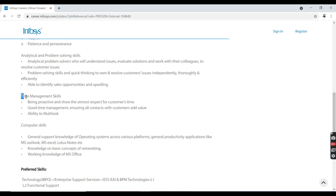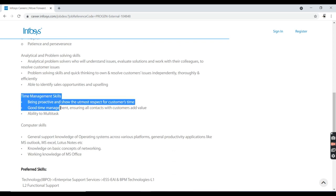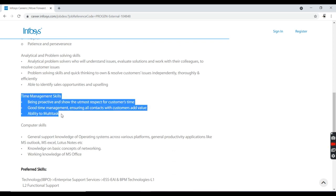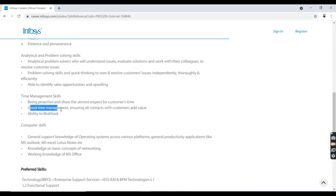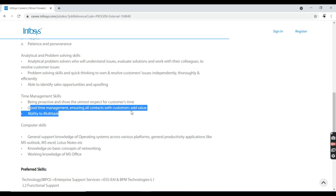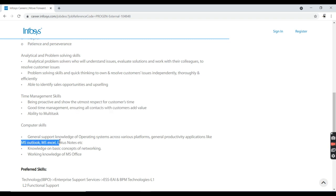One important thing is time management skill. You should be proactive and show the utmost respect for customer time, good time management, ensuring all contacts with customers add value.